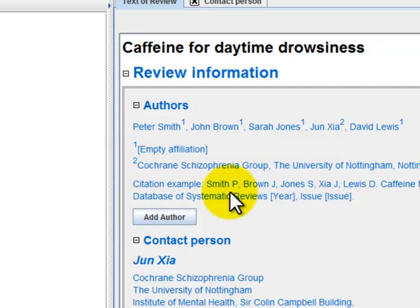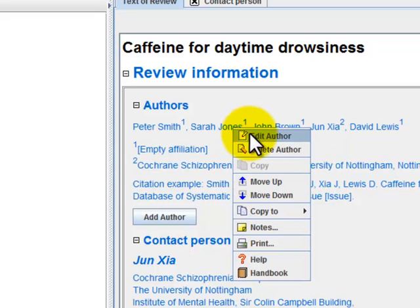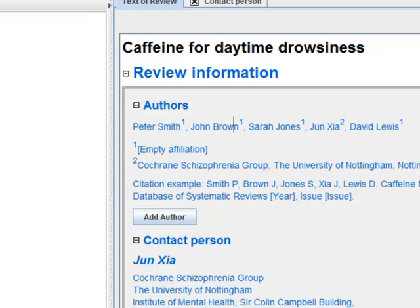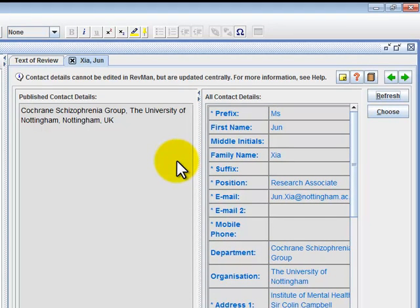To change the author ordering, right-click again to move the person up or down. If you wish to view any author's details, simply double-click on the author's name. This will link you to the author's Archie file.